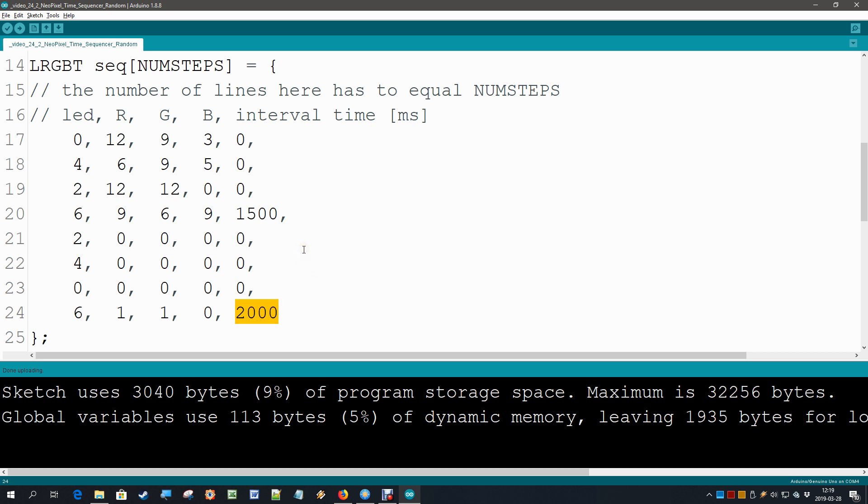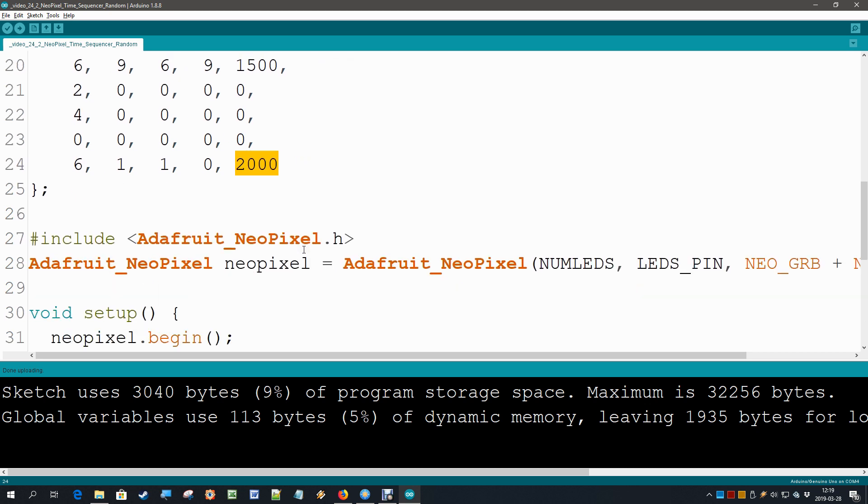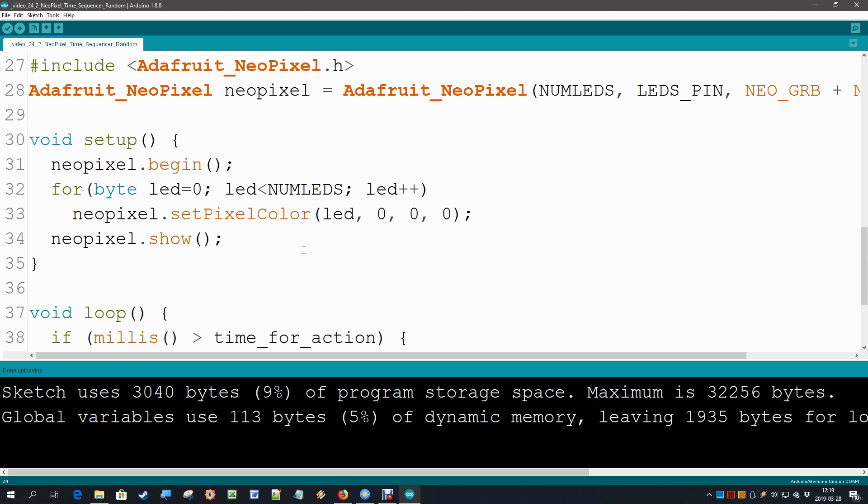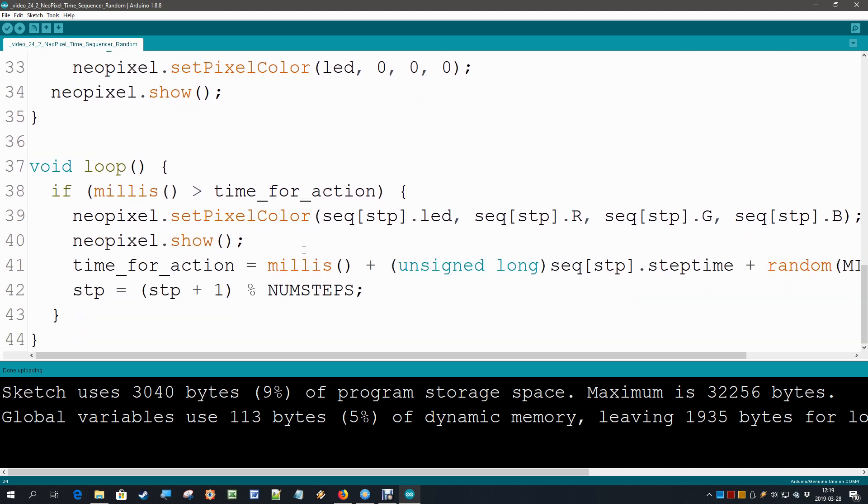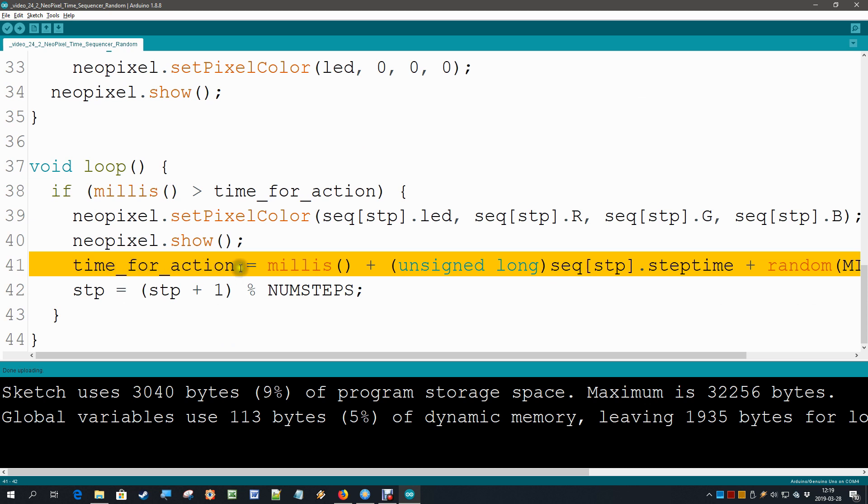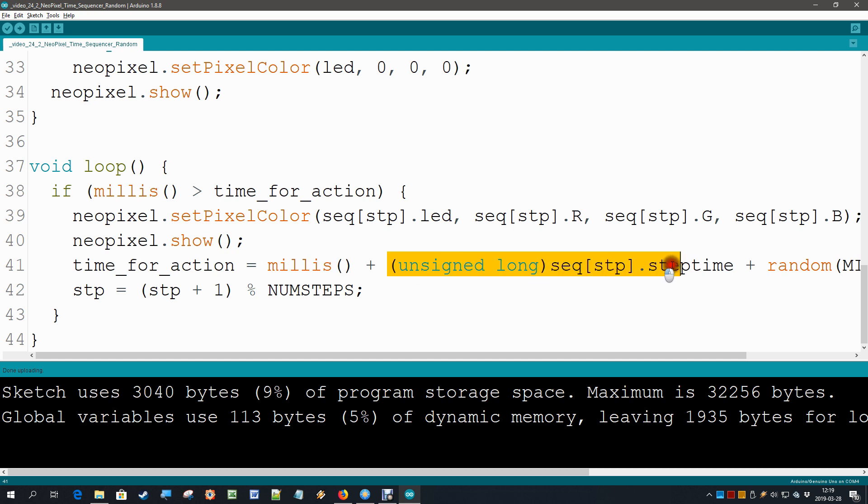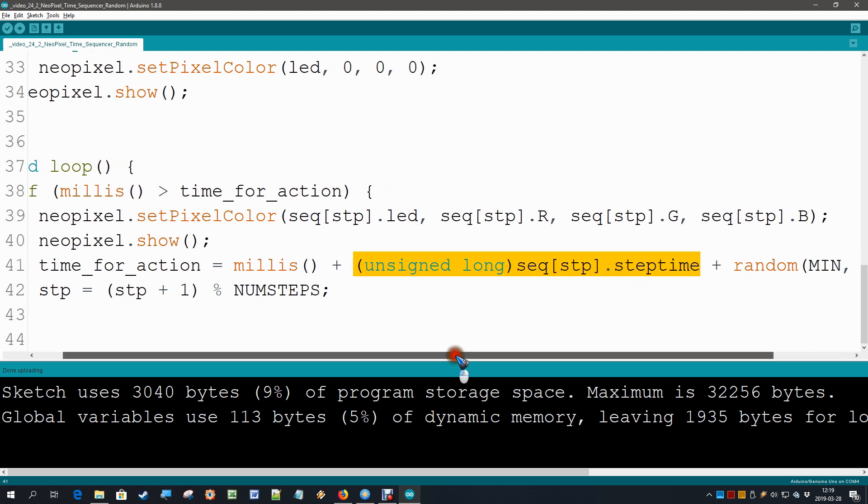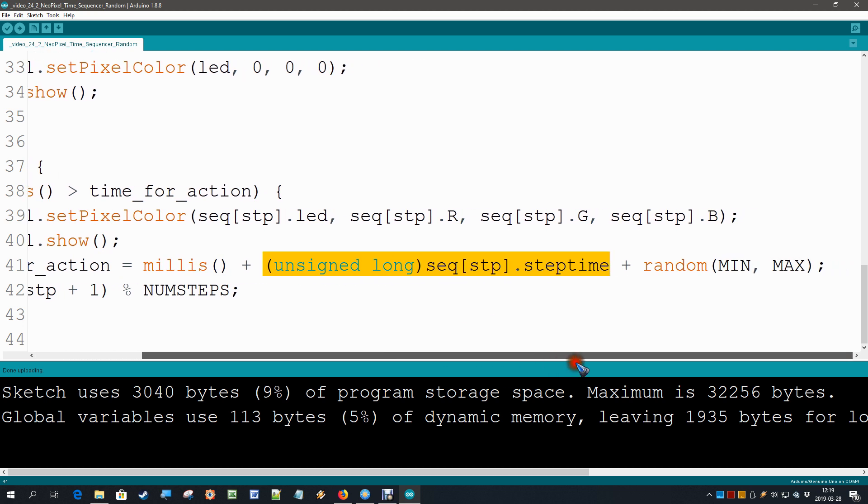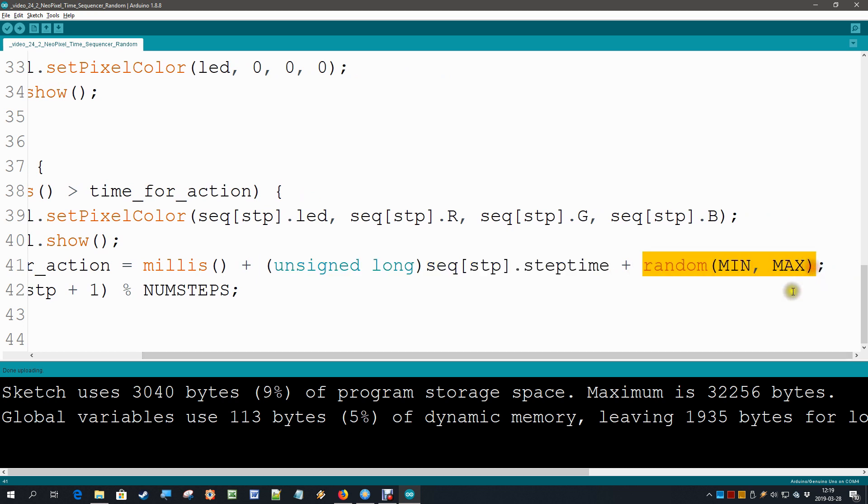So that's that and the code has not changed at all but for this one line where we are going to create the new time for action, which is the current clock plus our step time that we defined in the sequencer, plus - and this is the new, the only new statement - the random between minimum and maximum that we defined. That's all.